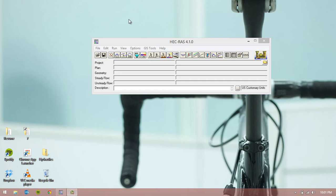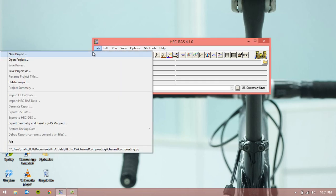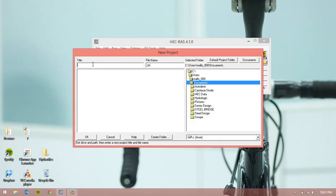The first thing we want to do in HEC-RAS is create a project file. To do this go to File, New Project and give the file a name in the title box. I'm going to call this tutorial. As you type in the title box you'll notice text also appears in the file name box. If there's not a file name given before the .prj extension it won't let you save. When this occurs you can just delete the text out of the title box and re-type it in and ensure that text shows up in the file name box. Then in the right hand window you can select where to save your file and click OK.